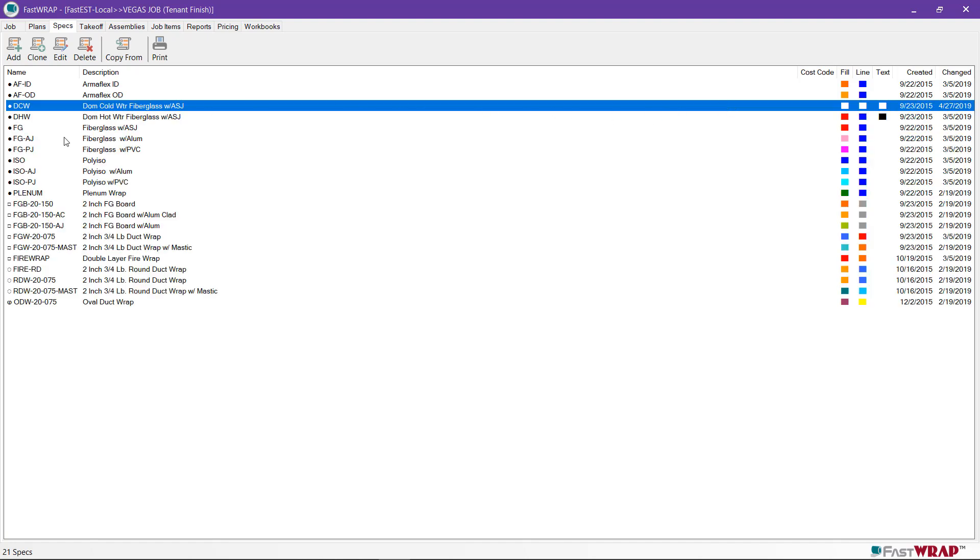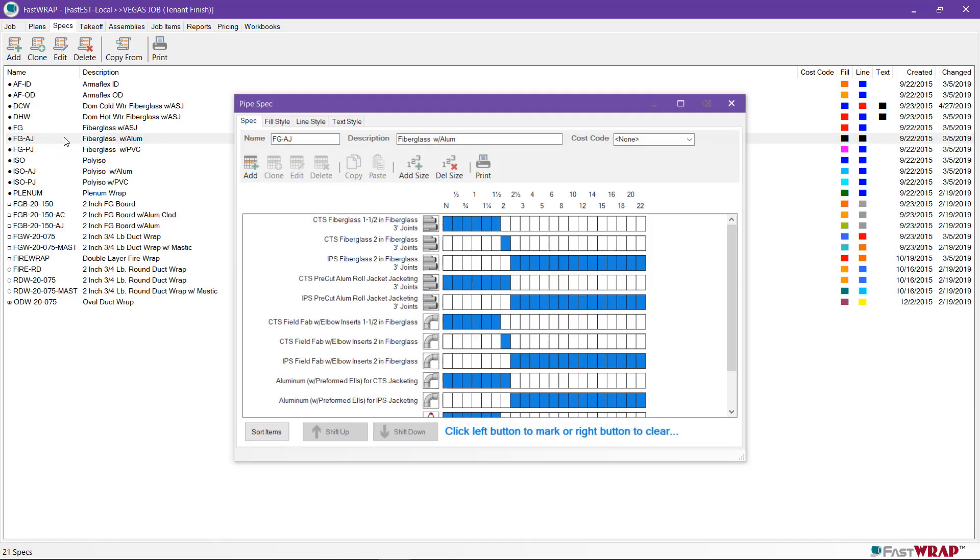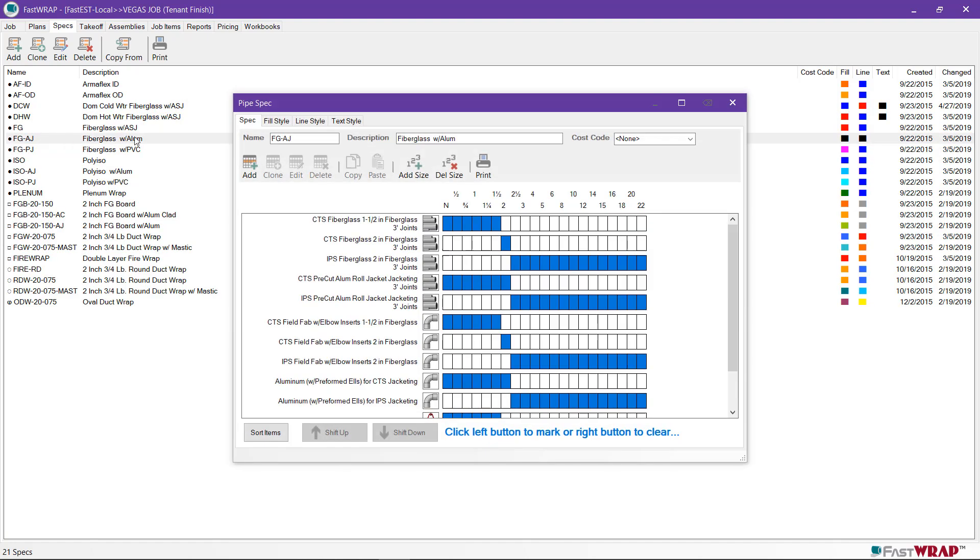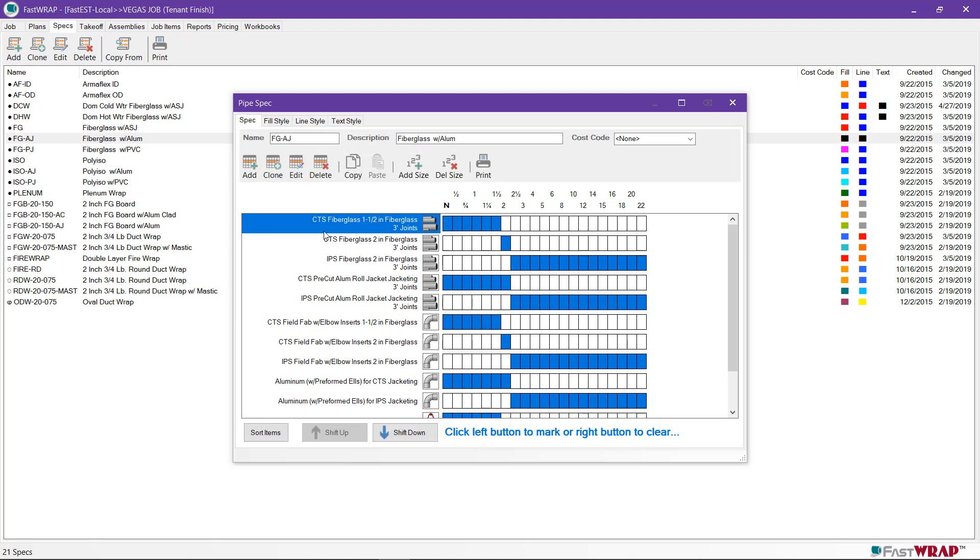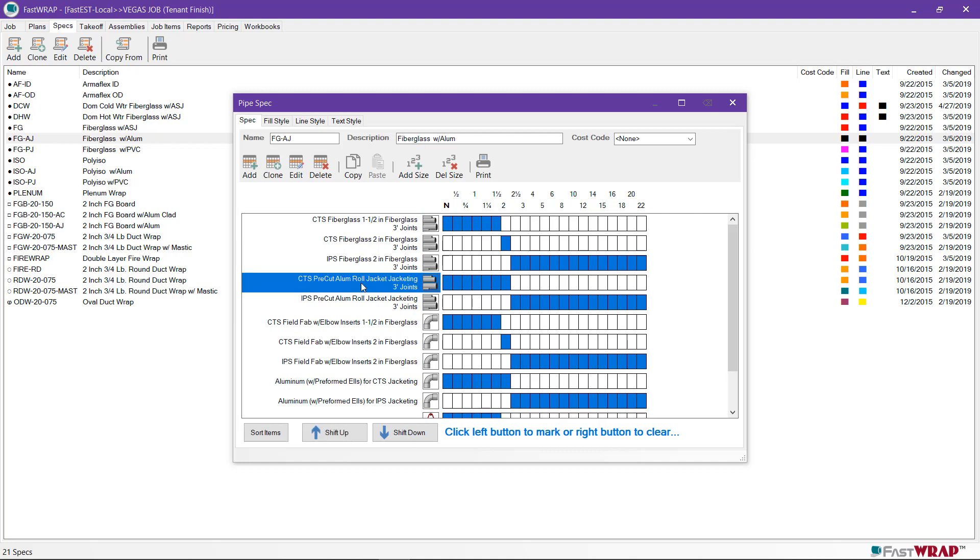Some specs require jacketing, so I'll open up this fiberglass spec with aluminum jacketing. In FastWrap, the specs can have multiple layers on each size. So in this case, we would have one inch fiberglass on the sizes from zero to inch and a half, and we would have pre-cut aluminum jacketing on those sizes as well.